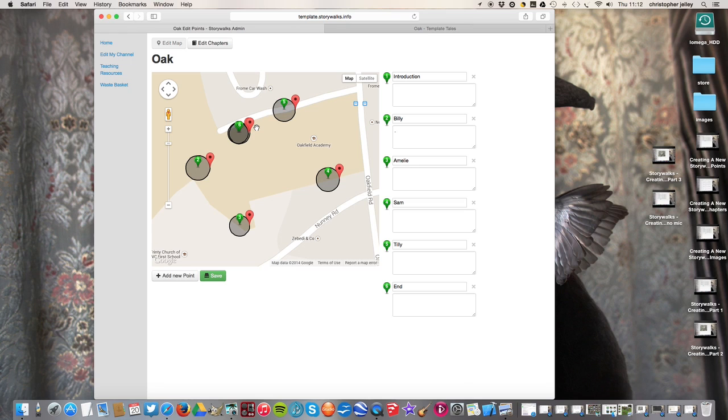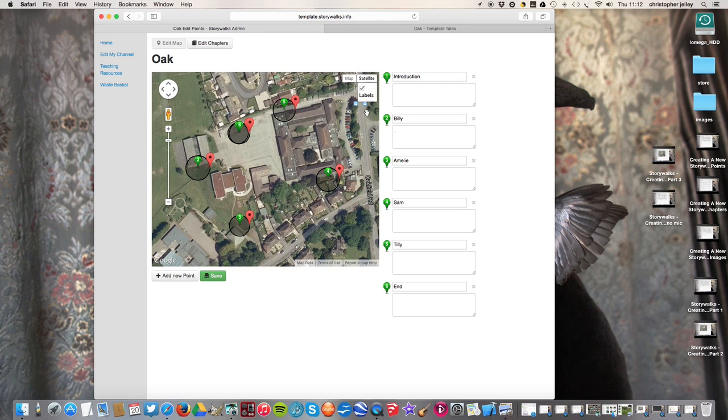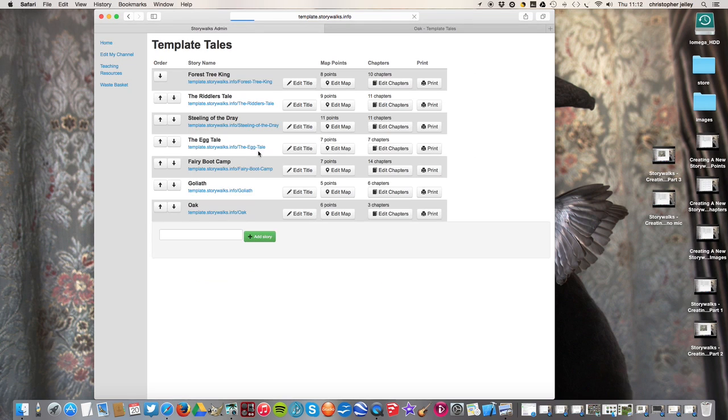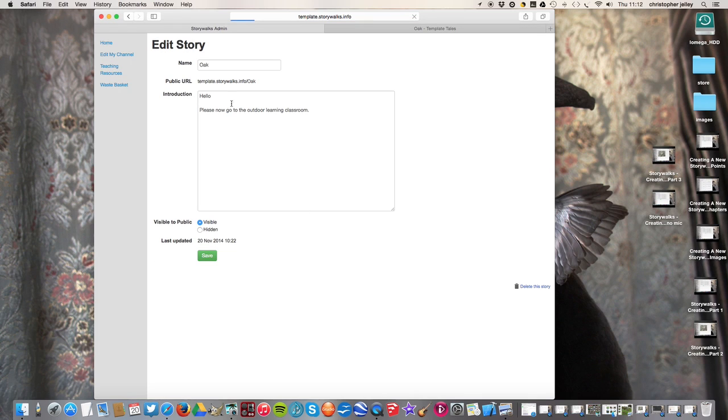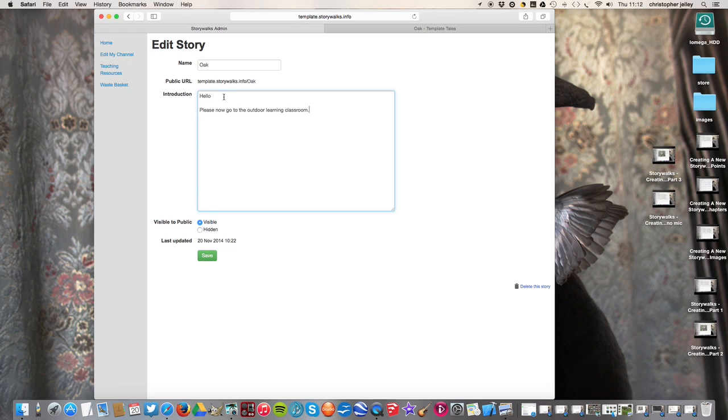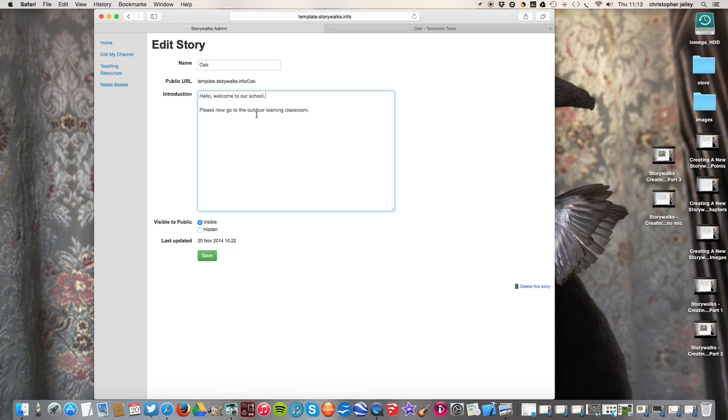And that is directions. Every walk, you need to know where to go. The very first part of this story, if we click on home and we click on edit title, here we write right at the beginning, these words are live from the beginning of the story, and it says, hello, welcome to our school. Please now go to the outdoor learning classroom.